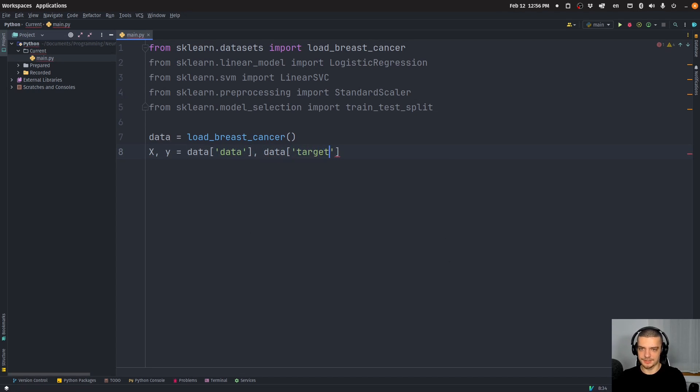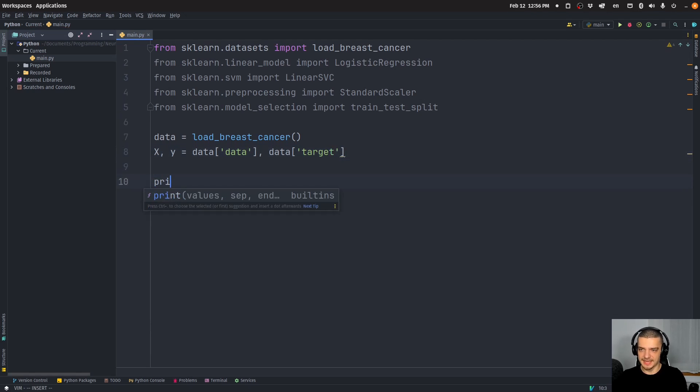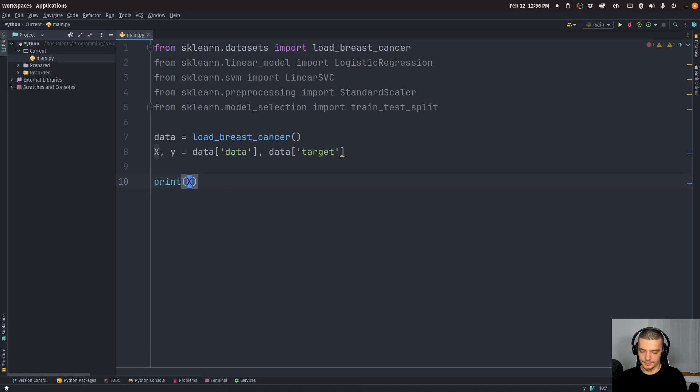So we can print that to see what it looks like. Print x, print y.